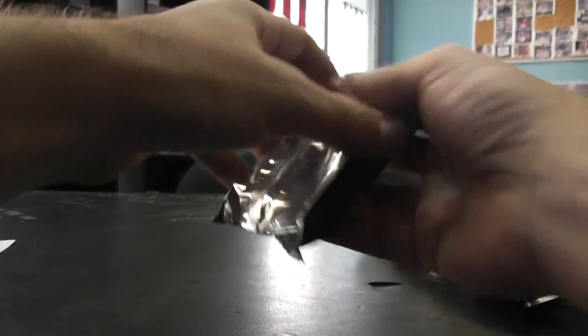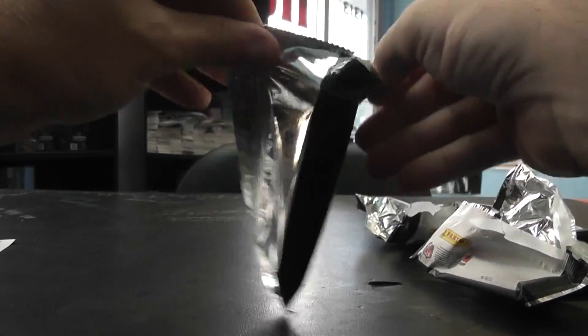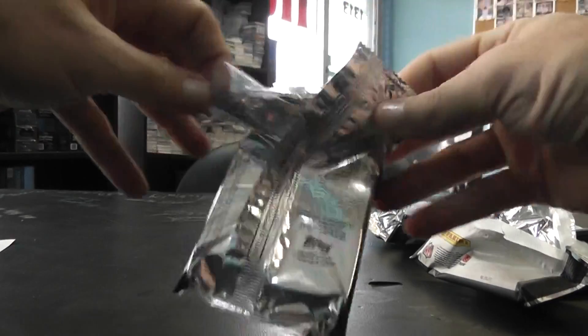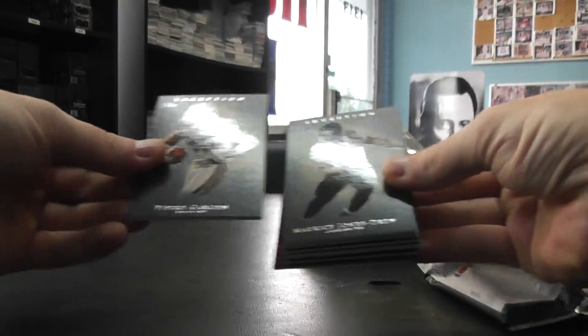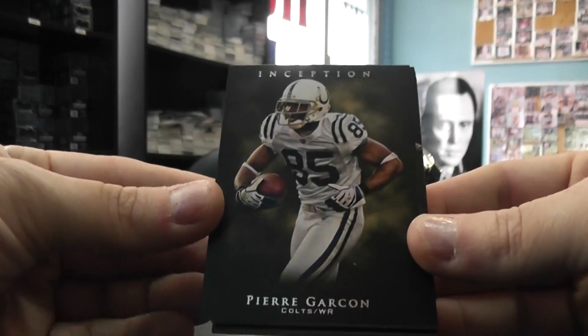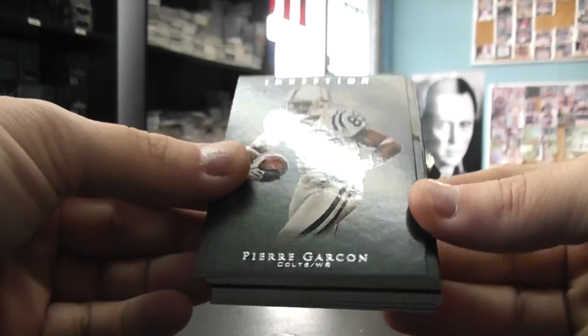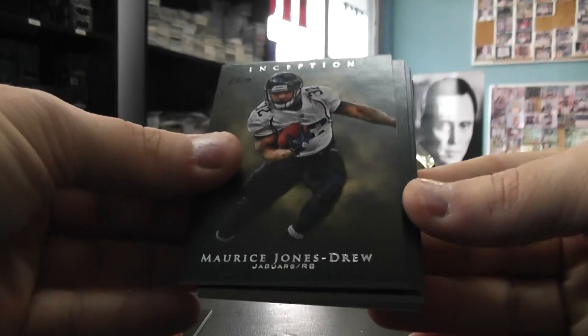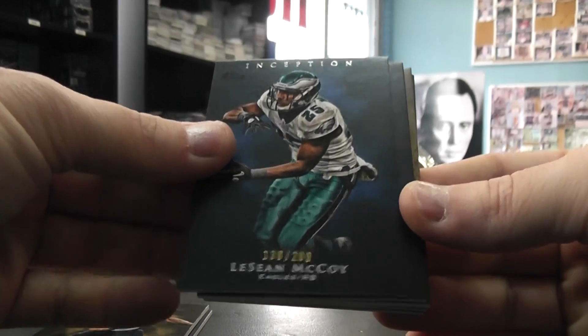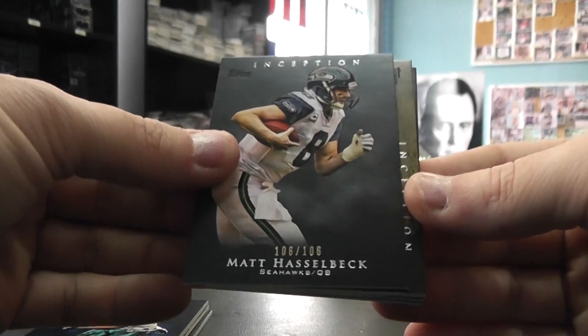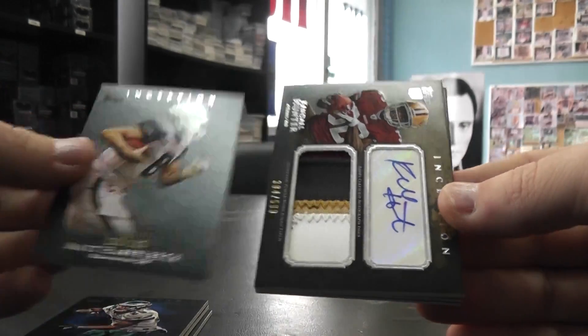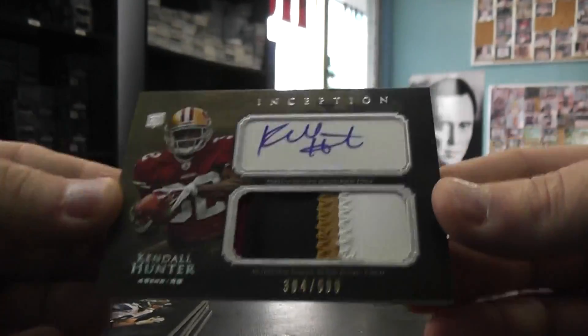So there you have on that one Steven. Now will be the Inception. We have Pierre Garcon, base MJD, LeSean McCoy two oh nine, Matt Hasselbeck one oh six, Kendall Hunter five ninety-nine.